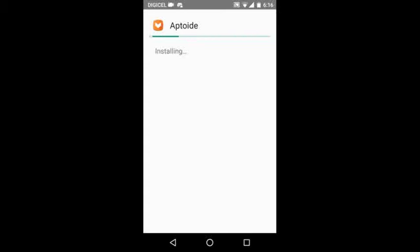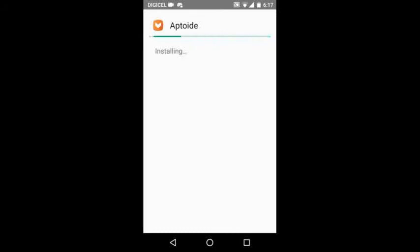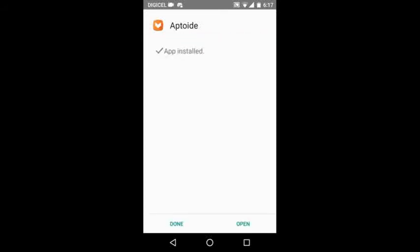We're just waiting right here for Aptoide to install. It's going to take a while because I already had Aptoide on the app and it's replacing it and booting back over and all that stuff. So you can expect it to take long, but it won't take long for you guys. Okay, open.